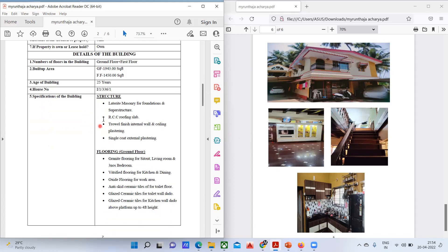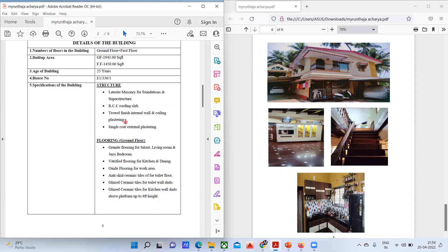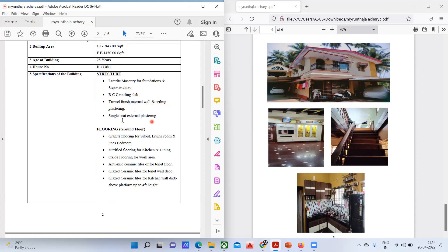Coming to the specification of the building — structure: laterite masonry for the foundation and superstructure, RCC roofing slab, gravel finish for internal wall and ceiling plastering. Single coat external plastering is what they have done. During the inspection, you are supposed to check all these things and assess the quality.